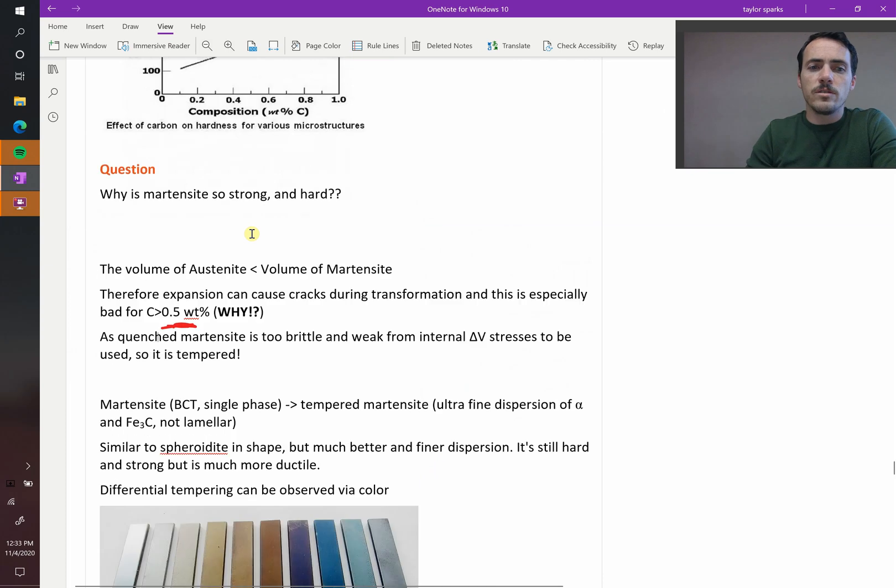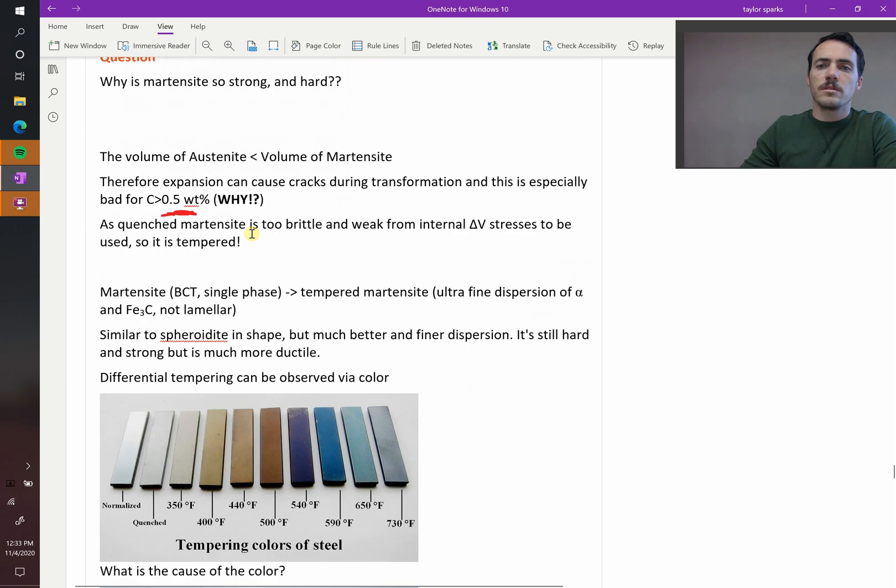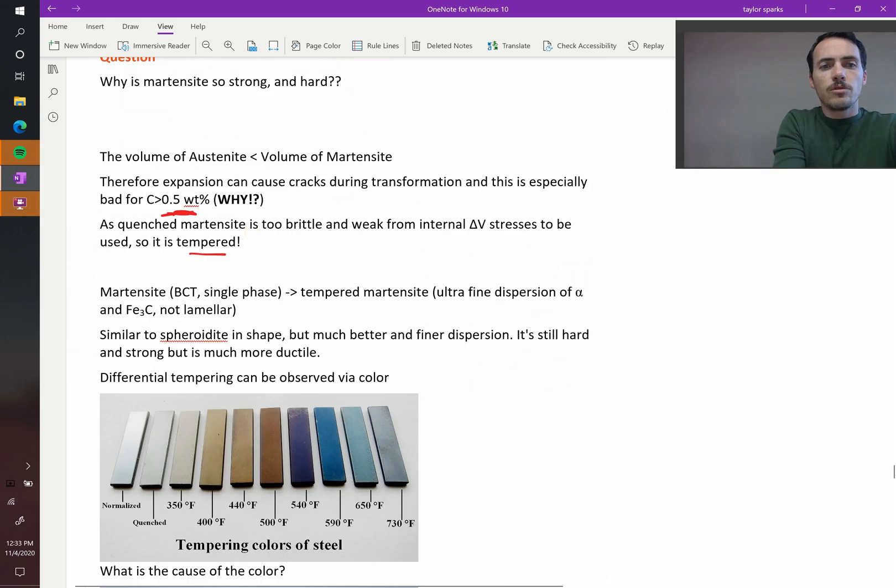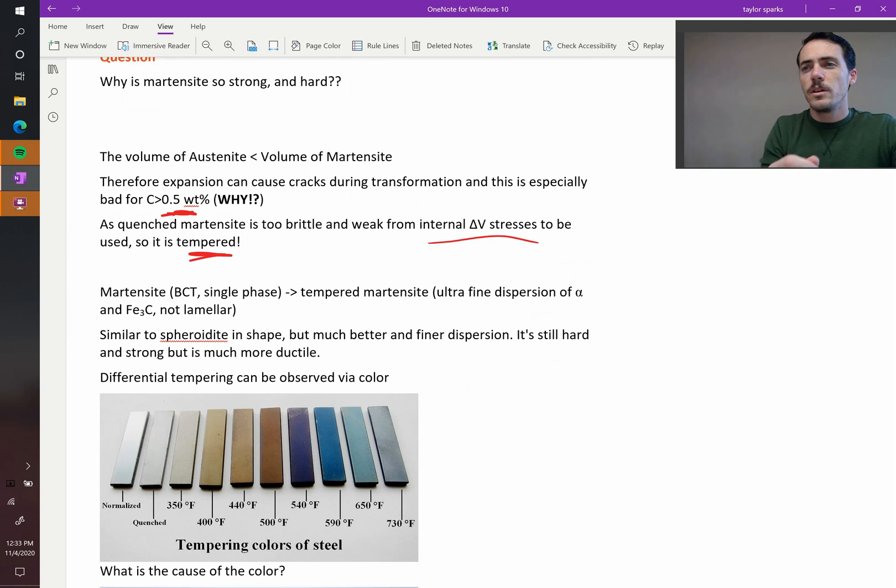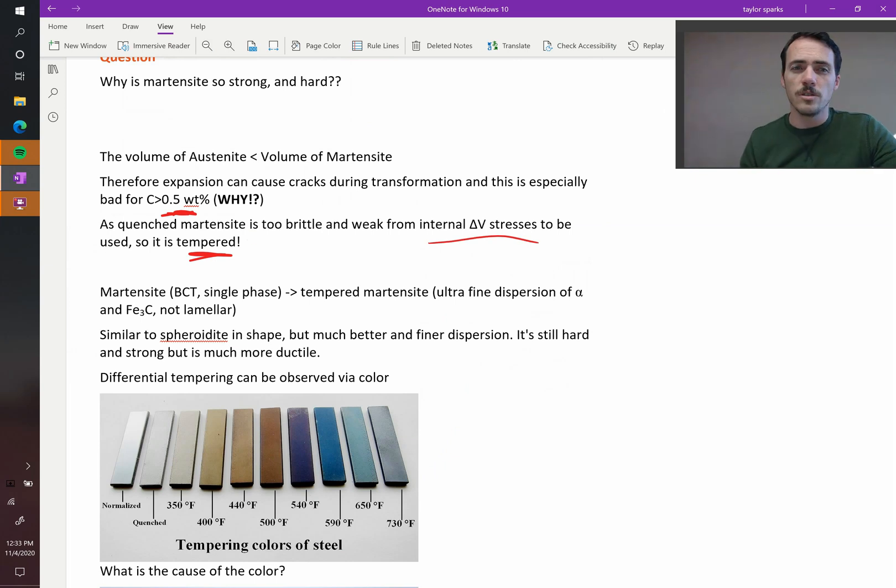Instead, they always do a tempering step. You temper it. You do a heat treatment at some low temperature to help recover some of this internal stress that came about due to the volume change in your material.